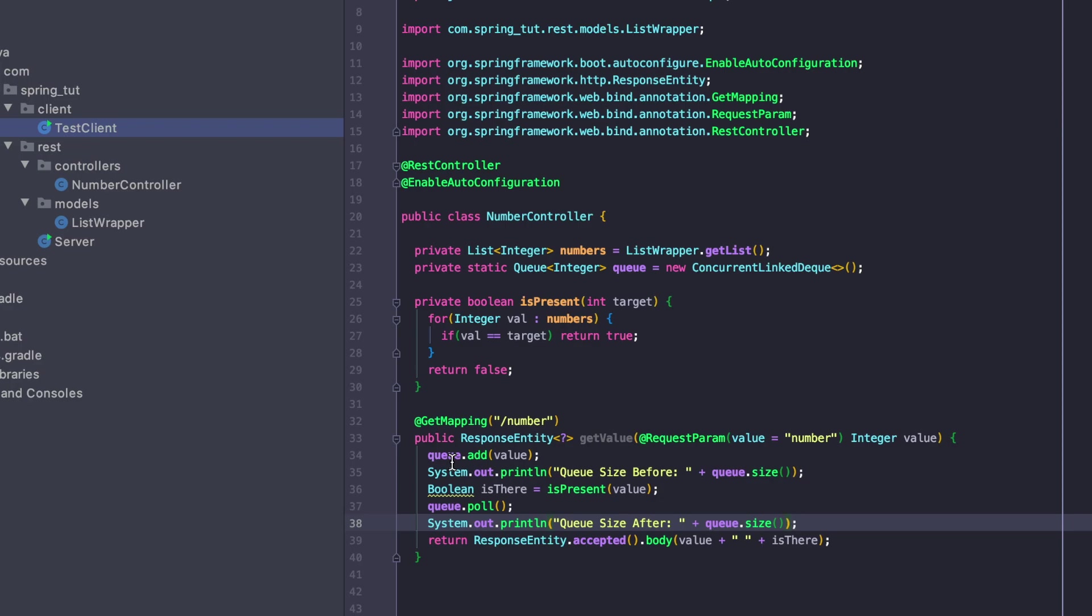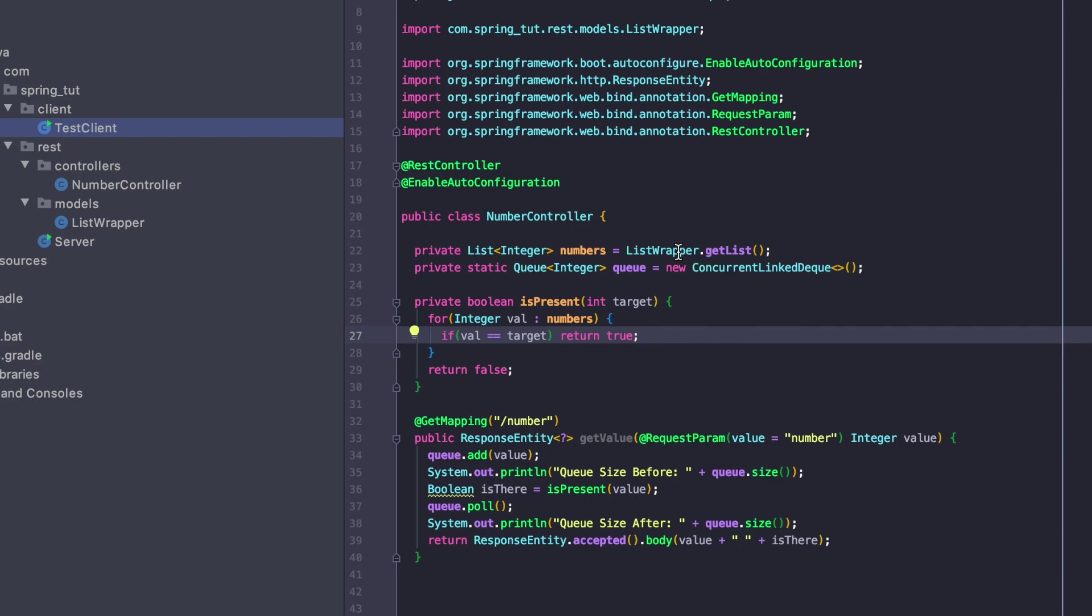Our isPresent algorithm is going to run in O(n) time because we're going to potentially have to check every value in the list of numbers to see if that value is present. Let's take a look at how we generate this list.